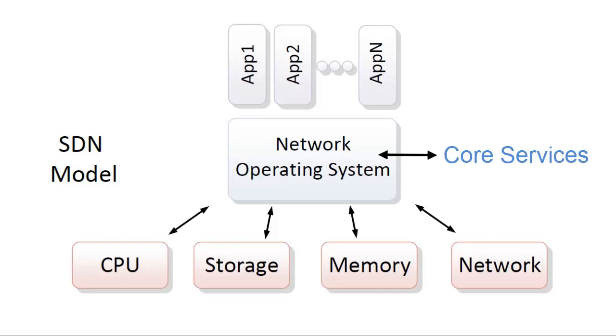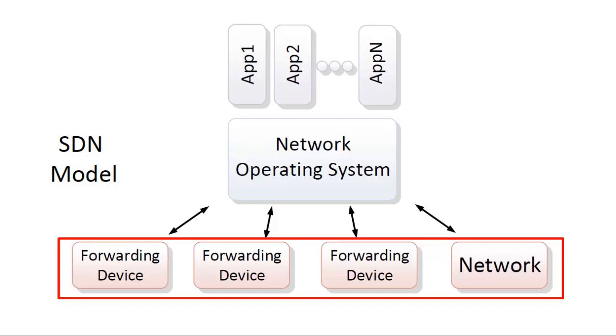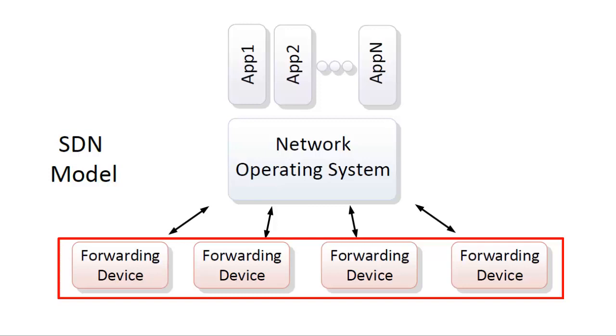On the south side, instead of hardware like the processor storage and memory, we have network forwarding devices. Forwarding devices receive packets, take actions on those packets, and update counters. Types of actions include simply dropping the packet, modifying packet headers, and sending packets out a single port or out multiple ports. The instructions for how to handle packets originate with the SDN controller.